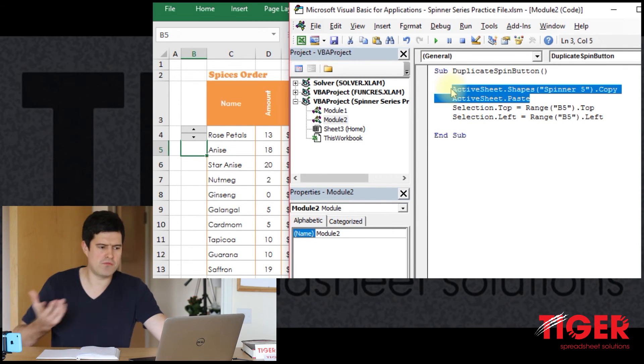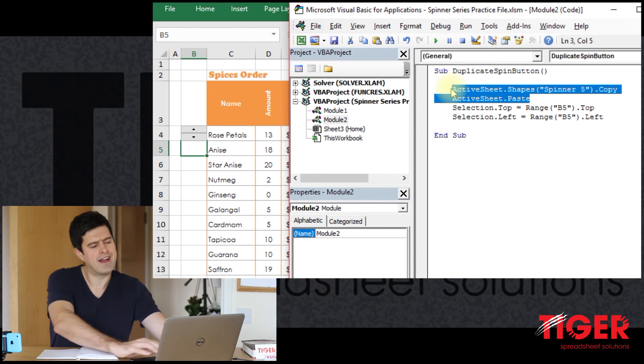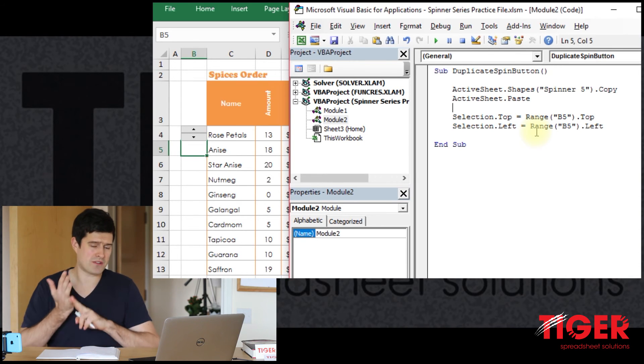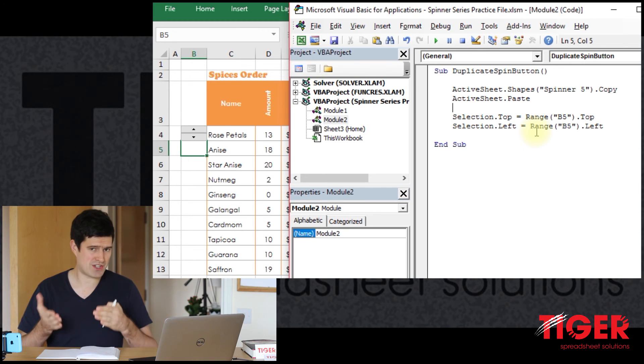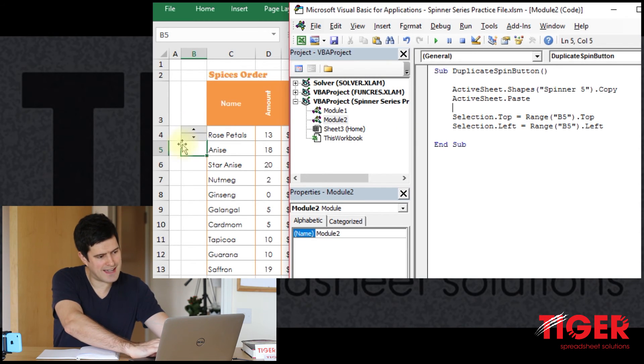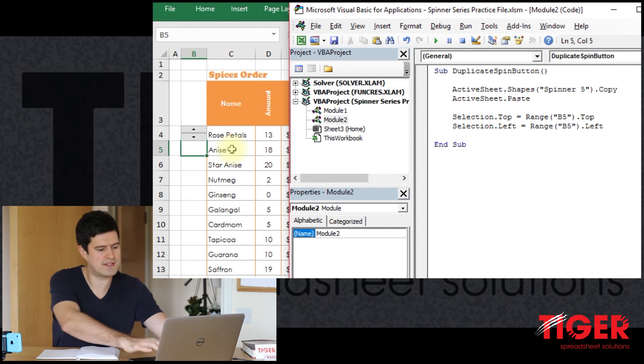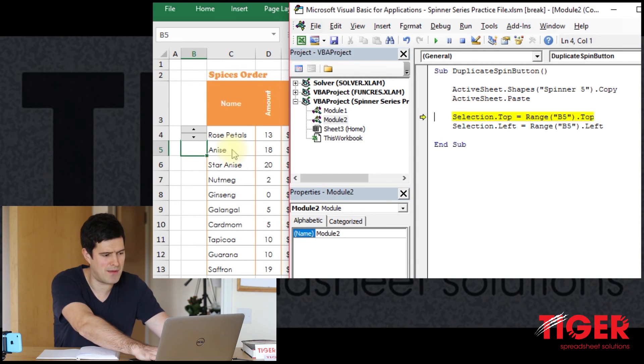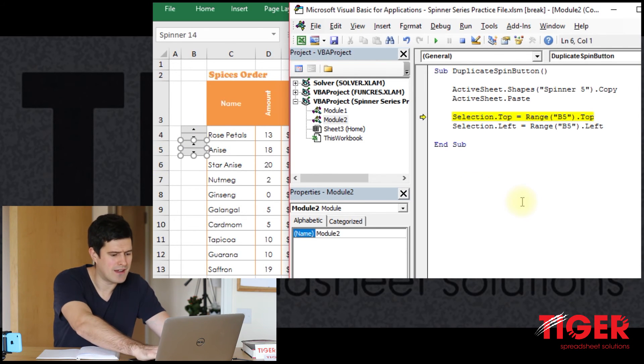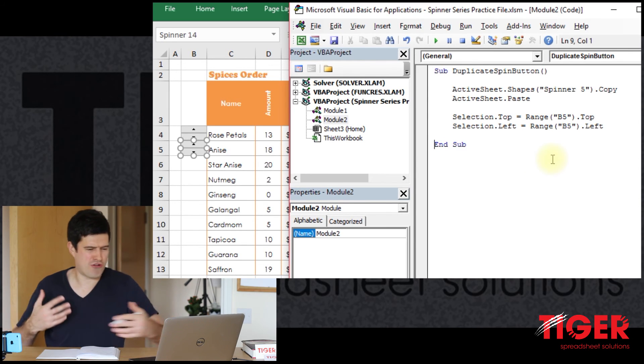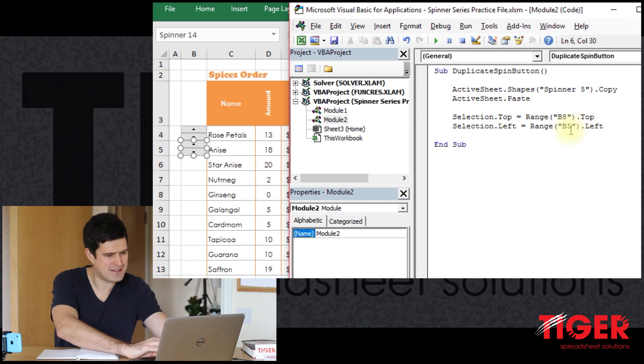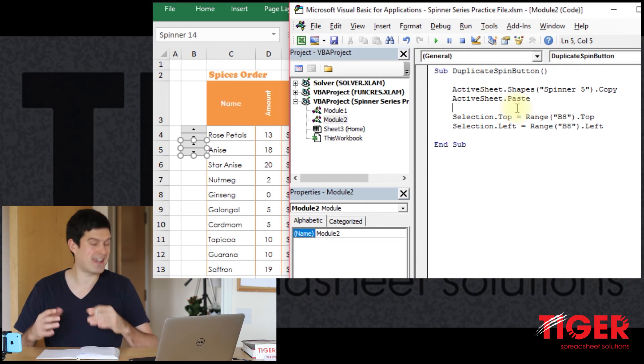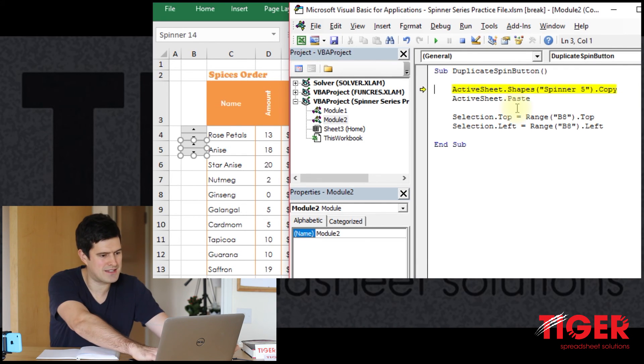So what are we expecting to happen now? We know that a new spin button is going to be created. And then we're hoping that these two lines of code, the .top property, the .left property, will position the spin button exactly over cell B5, perfectly aligned with cell B5. So let's give it a go. I'm going to step into the code using the F8 key on a PC. That's going to take us through it line by line. So we've got our button there. That seems perfectly aligned, but it was created there in the first place. So let's change this to B8. So now we're expecting a new button to be created and for the button to be positioned exactly over cell B8.